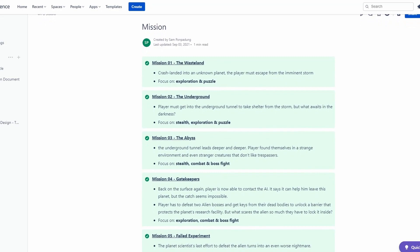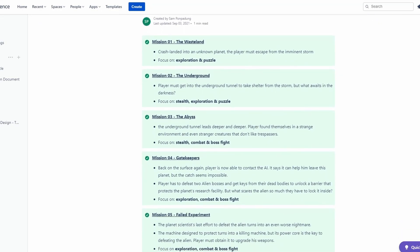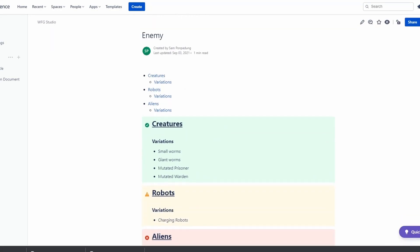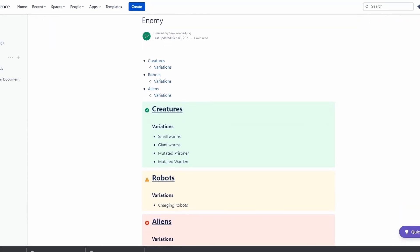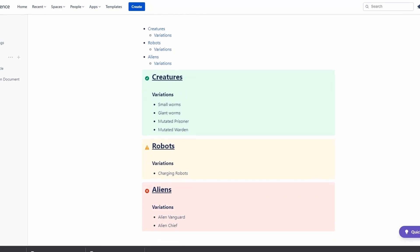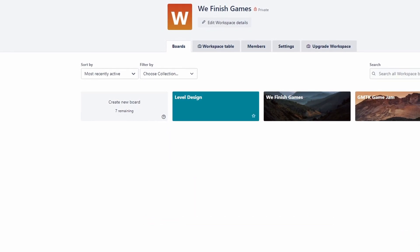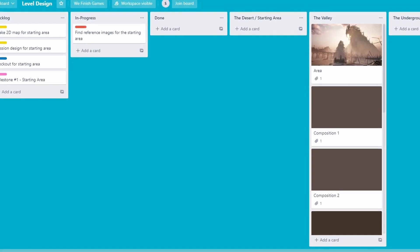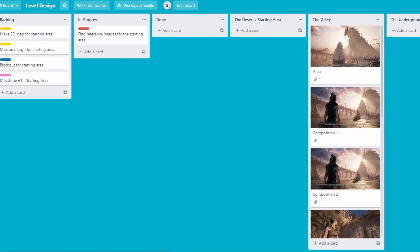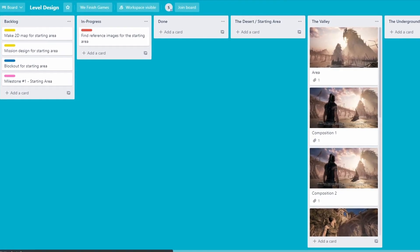I'm Sam and I do the level design. I've been working on a board to start planning the level in 2D first. Also, here is some reference imagery I grabbed for the first level.